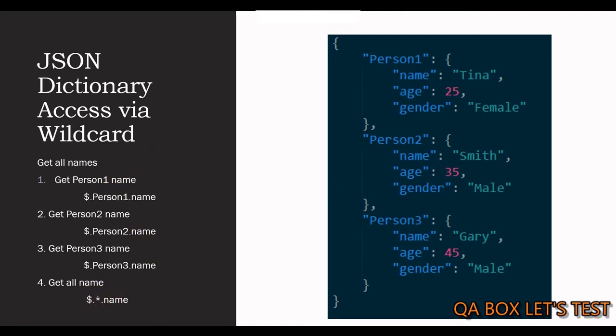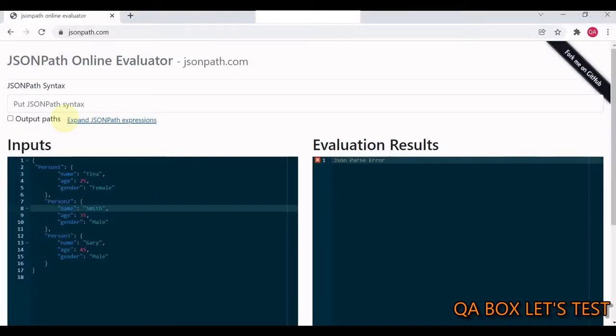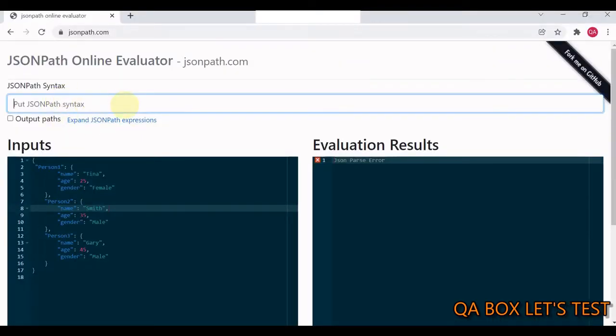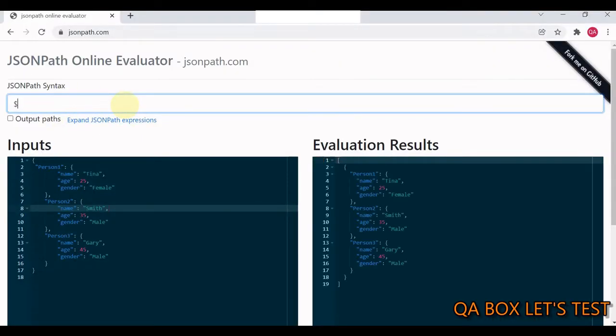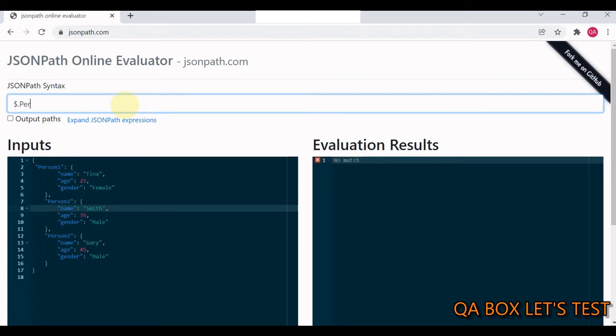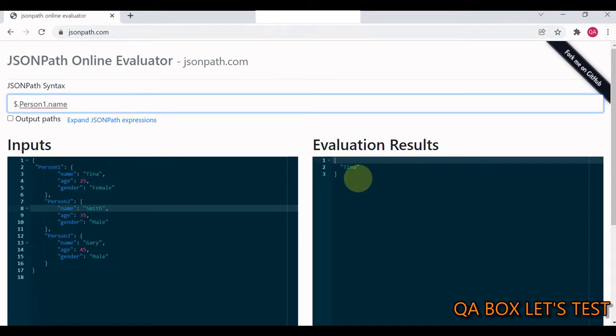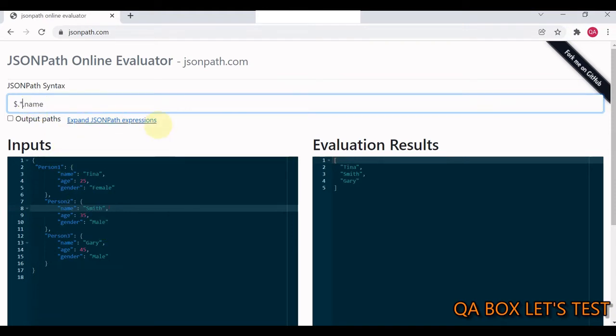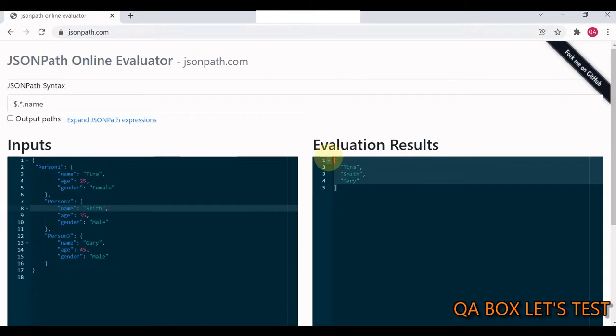Let's see that in action. So, like I said, we start with $. And if I have to access person1, so I say person1.name. So, we get Tina. If I changed it to person2, we get Smith and so on. Instead of this, if we just use the wildcard, we get all the names.